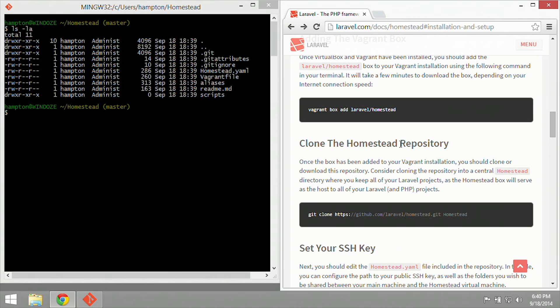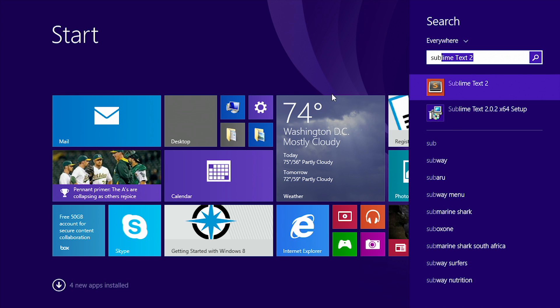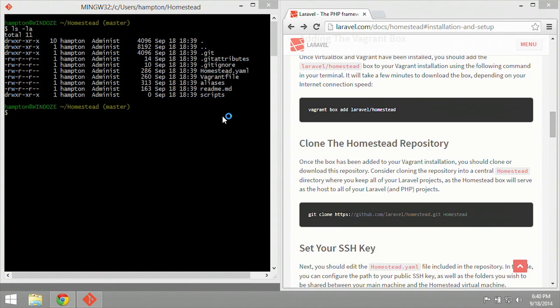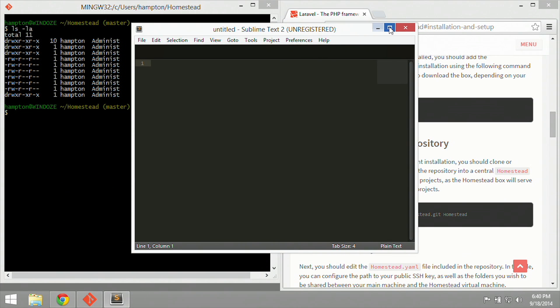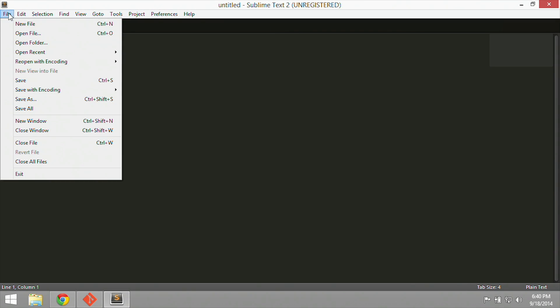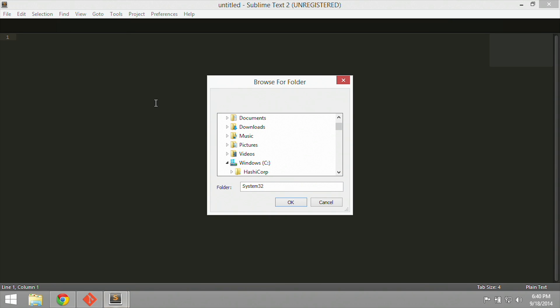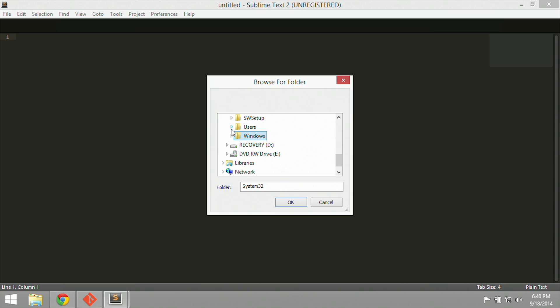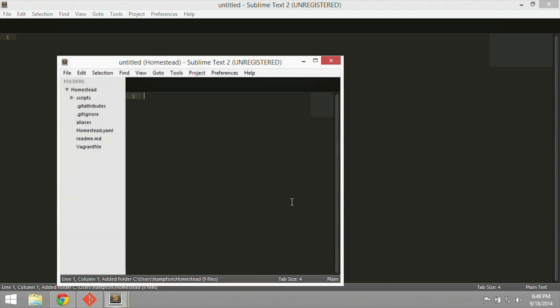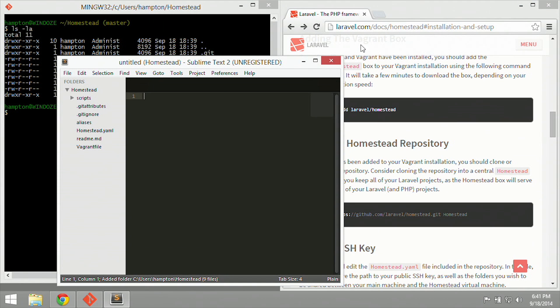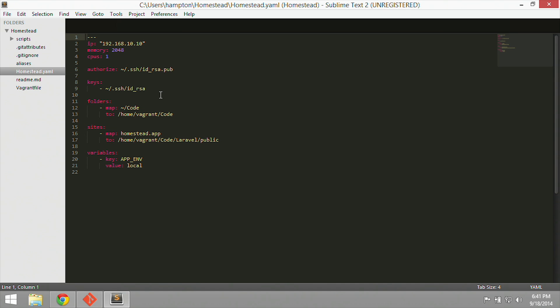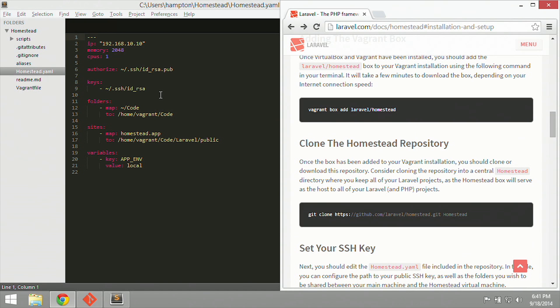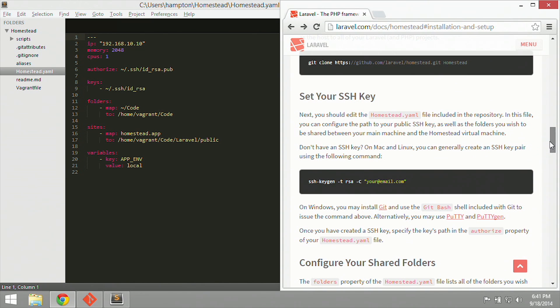So now we have Sublime installed. Let's go ahead and open that now, and then open the homestead folder inside of Sublime. I'm going to go ahead and pin it to the start, and then hit Enter. Sublime is now open. I'm going to maximize this and then do an open folder from the file context menu. Then I'm going to go to the users folder, Hampton, and then the homestead folder. Go ahead and click okay. So close this one, maximize this one, and now we click on the homestead.yaml file. Let's tab back over to our instructions in Chrome and see what it tells us to do.